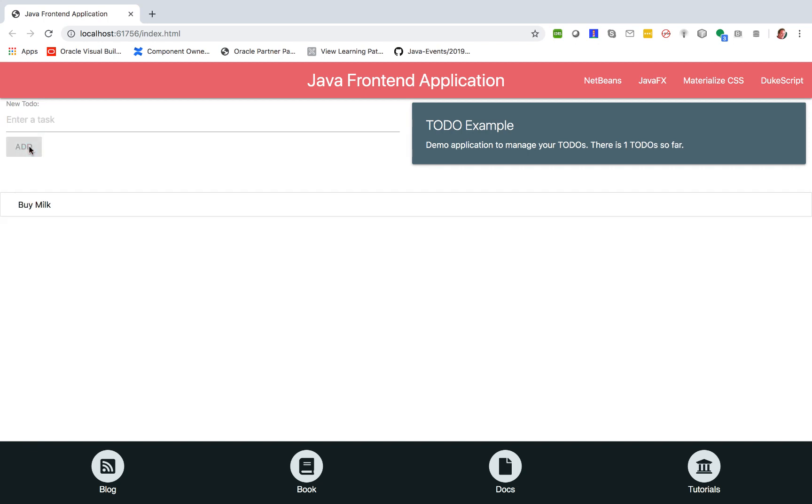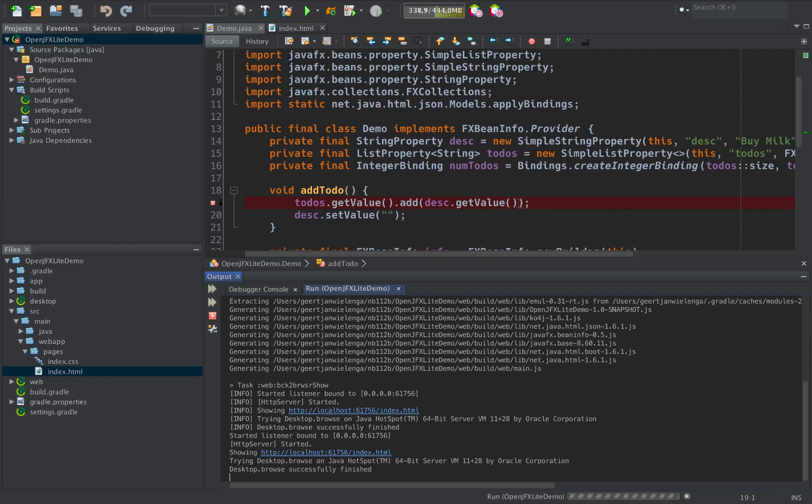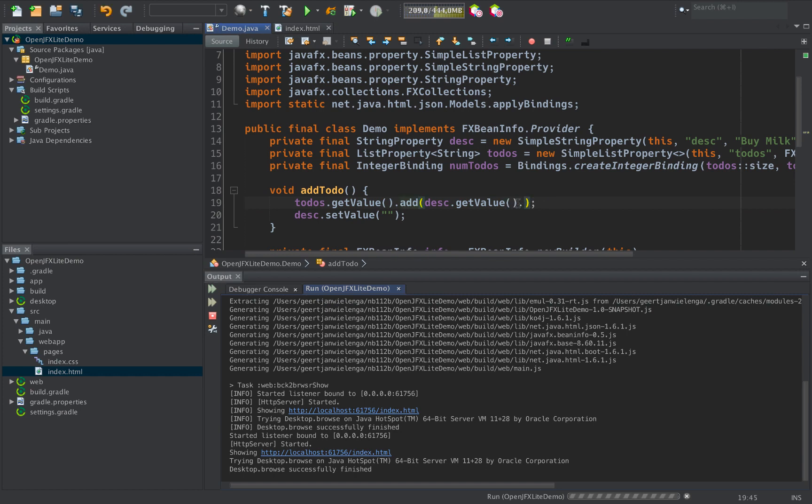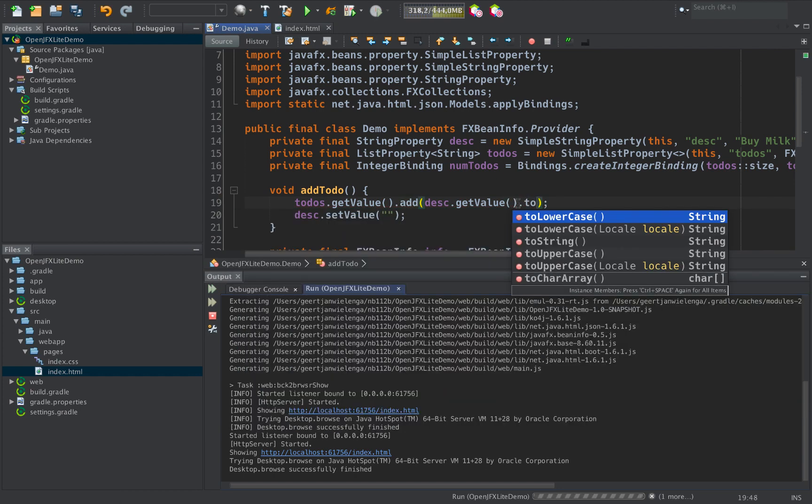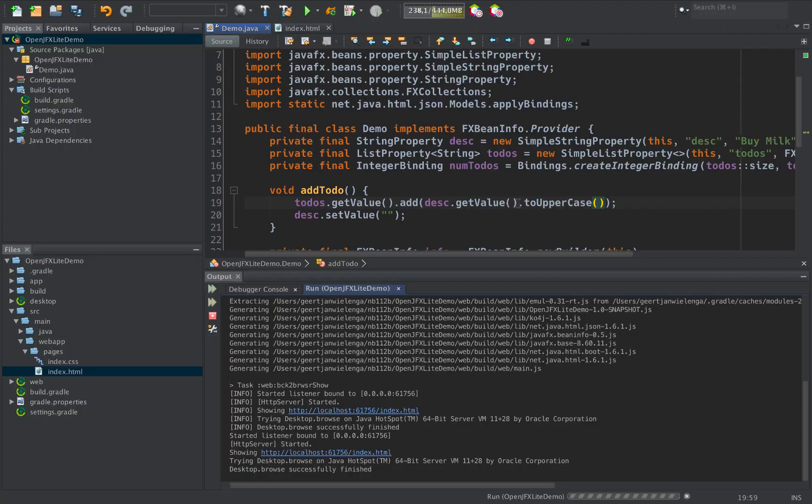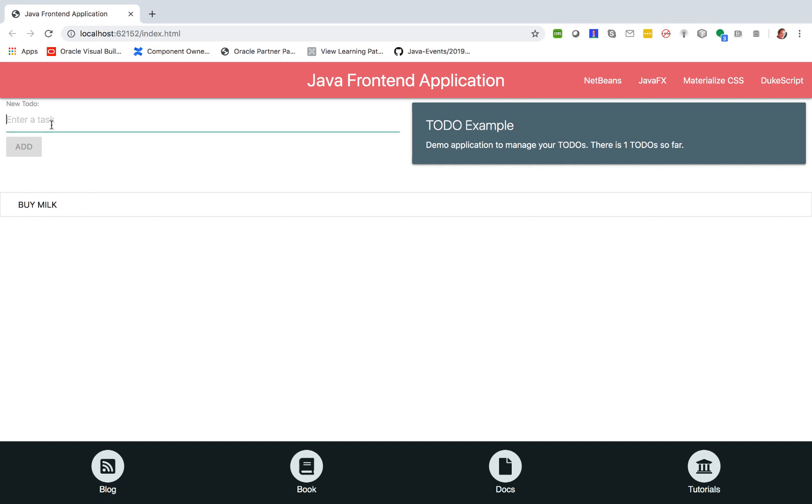And here we have the application in the browser. Exactly as we had it before in the web view. Working exactly in the same way. But the wonderful thing is, back in our code, let's make a small change for example here. And we'll make this to uppercase. Now when we run the application and we do our ad over here, you can see that the text has gone to uppercase.